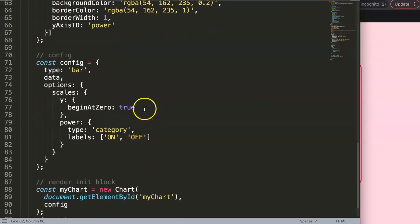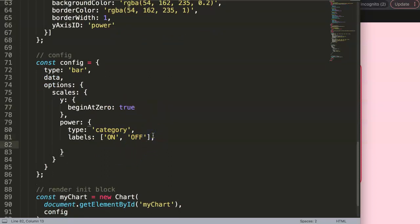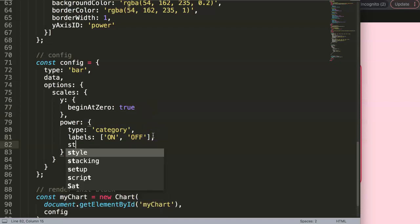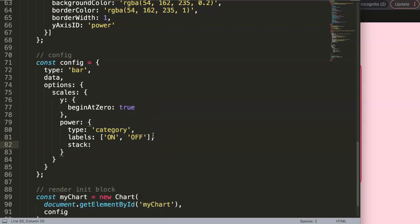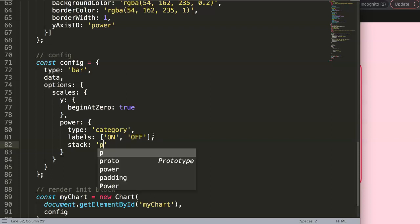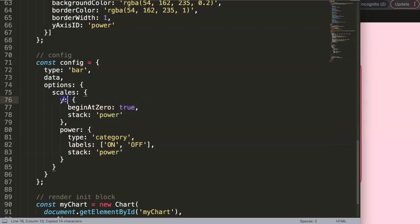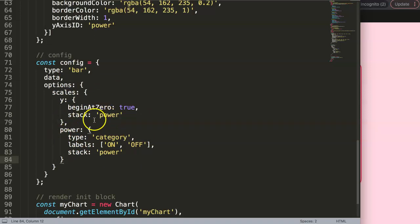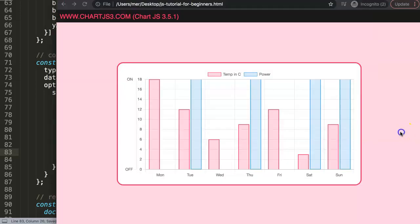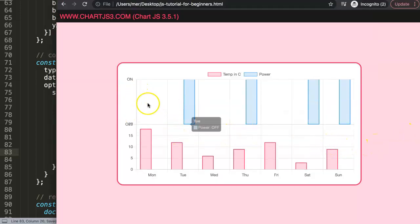To actually stack the scales, we add a `stack` property. The stack value can be anything, but it must match between the two scales you want grouped together. So both scales get `stack: 'power'`. If you gave a different value to another scale, it would be a separate stack group. This is what tells Chart.js which scales belong in the same stack.